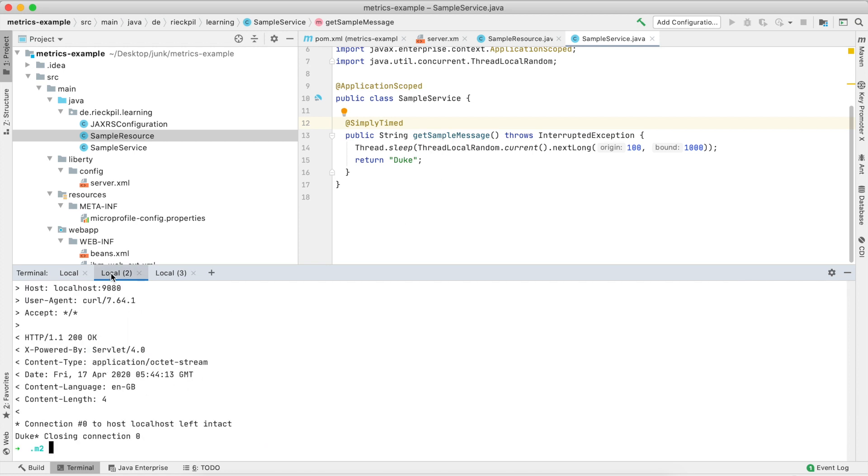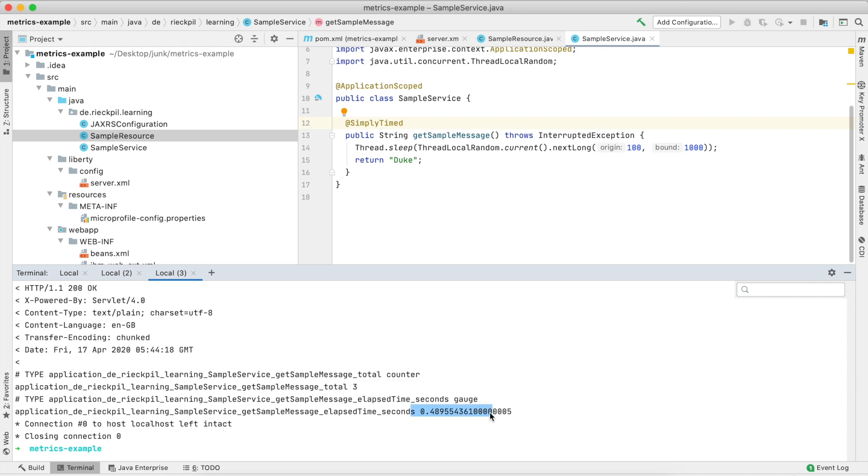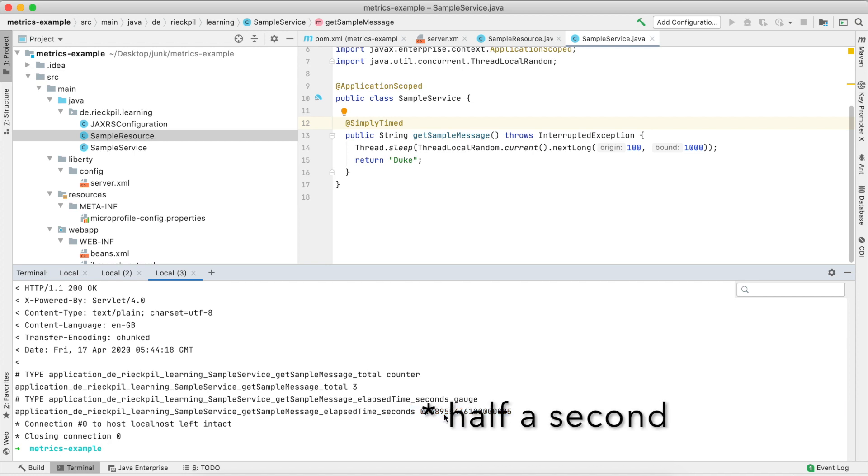Let's hit it two times again and have a look at the metrics. You now see here now in total three invocations, and the total elapsed time for the three invocations was now half a minute.